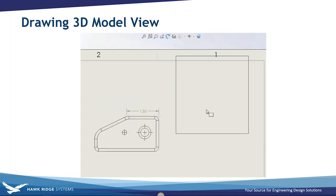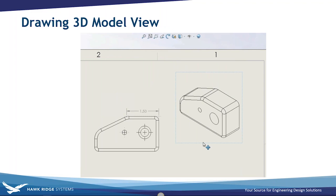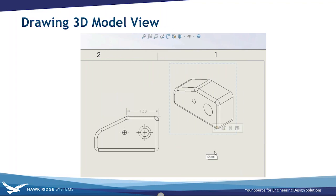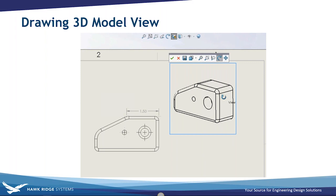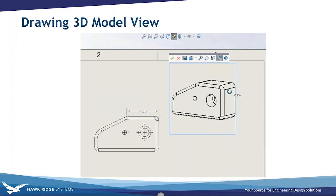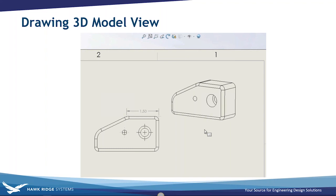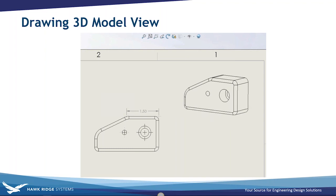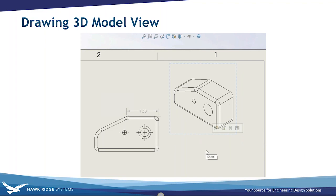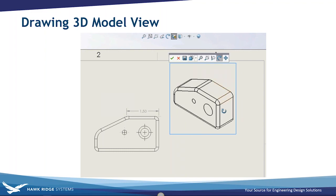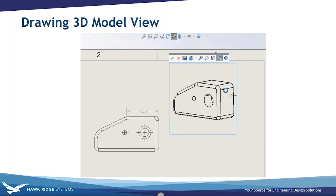The last drawing tip is the 3D Model View in drawings. If you need a specific orientation beyond standard isometric or trimetric views, go to the Heads Up View toolbar, click the view, access 3D Drawing View, dynamically rotate the model to the specific orientation you want, and press OK to capture that custom view.